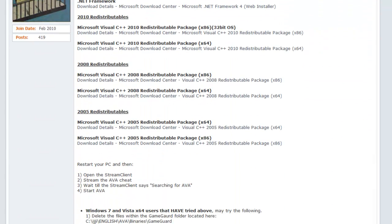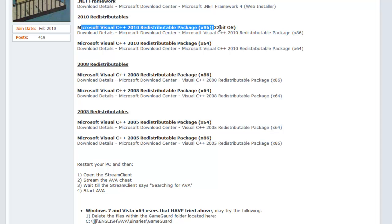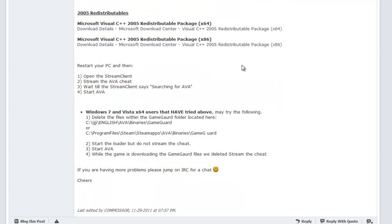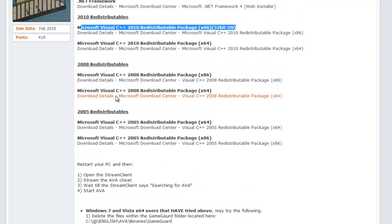You have to download everything on this list for this to work. If you're 64-bit, you need to download everything on here. If you're 32-bit, then you just download the 32-bit stuff — you can read it, it tells you 32-bit and 64-bit. After you download every one of these and install them to your computer, which I'll show you in other videos, restart your computer.